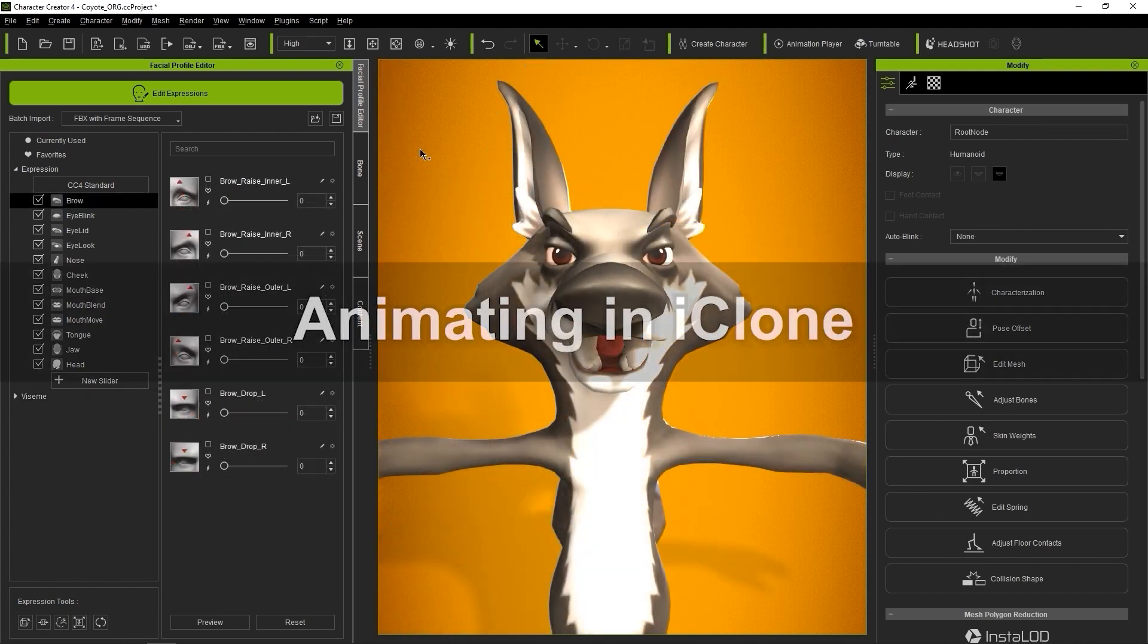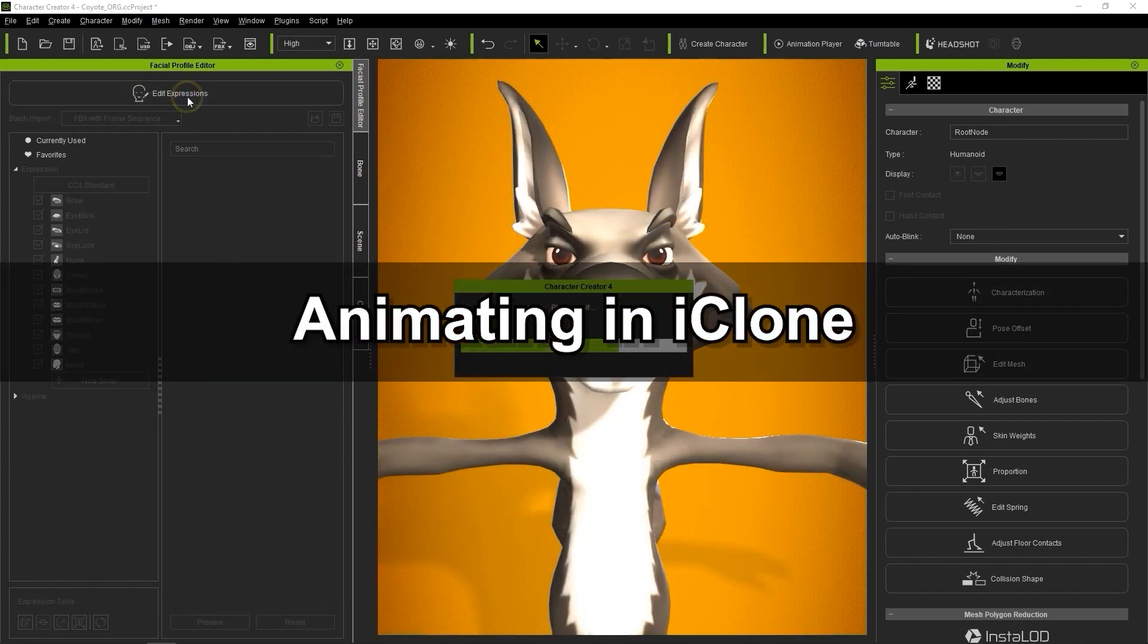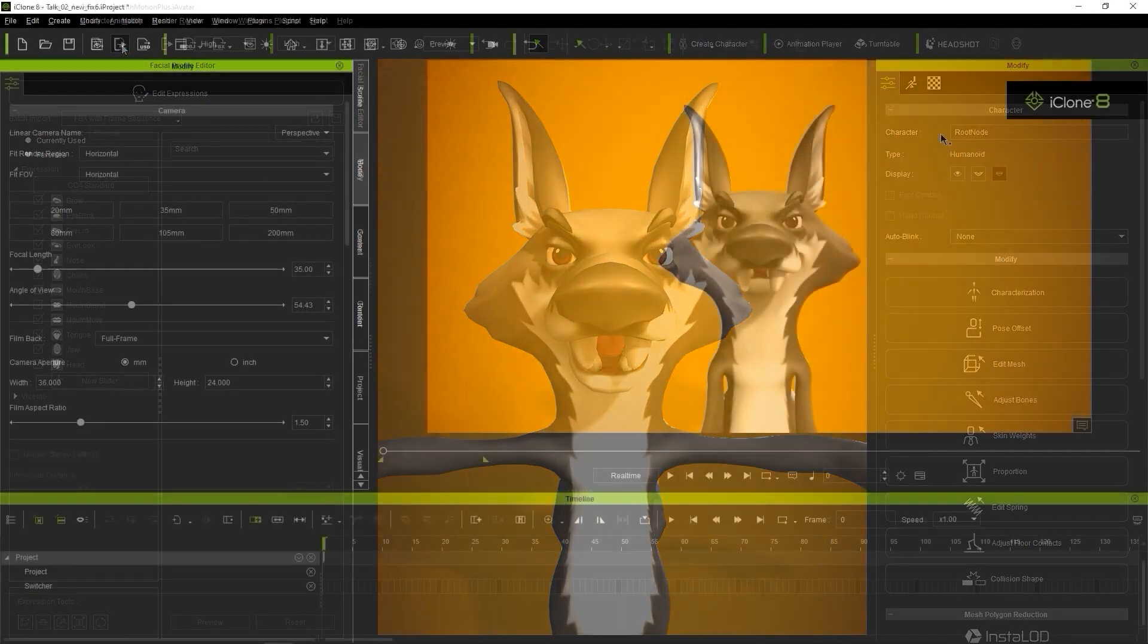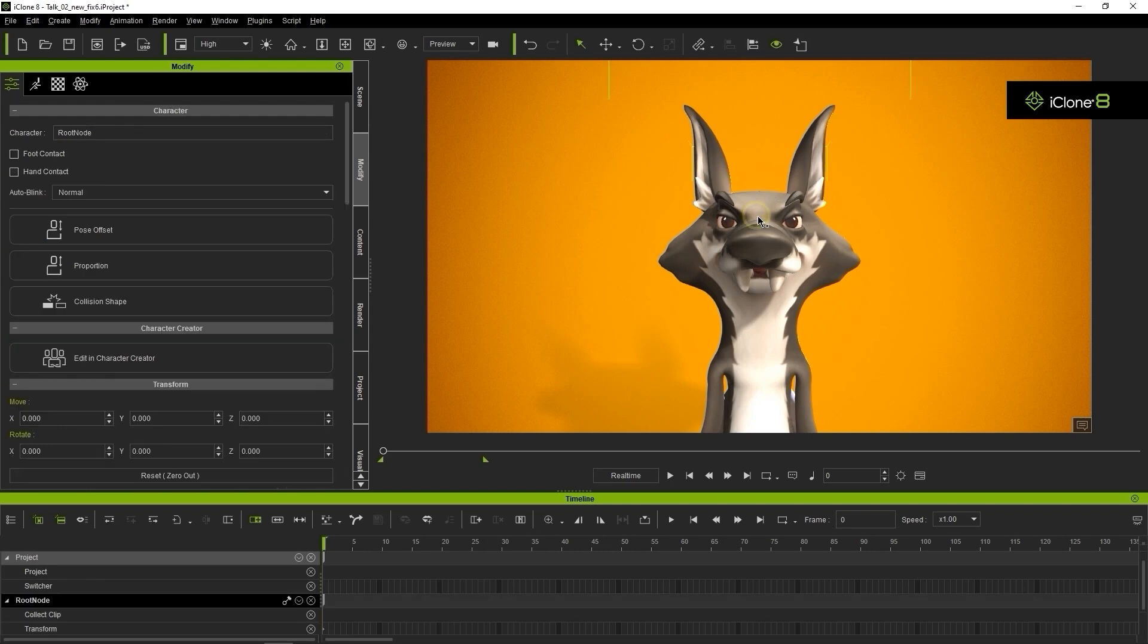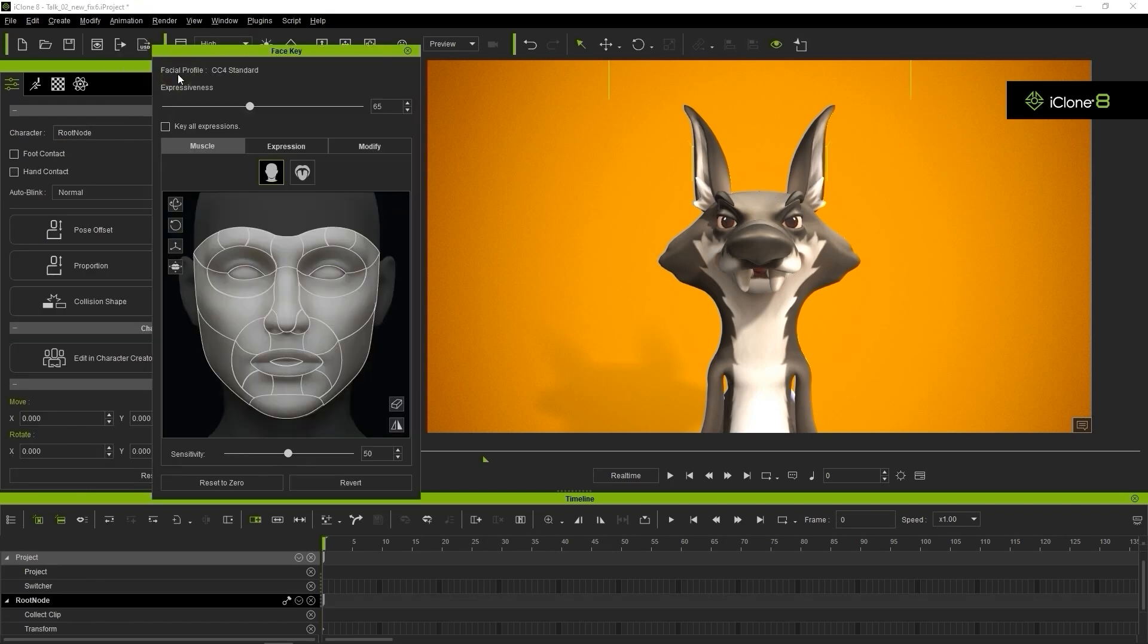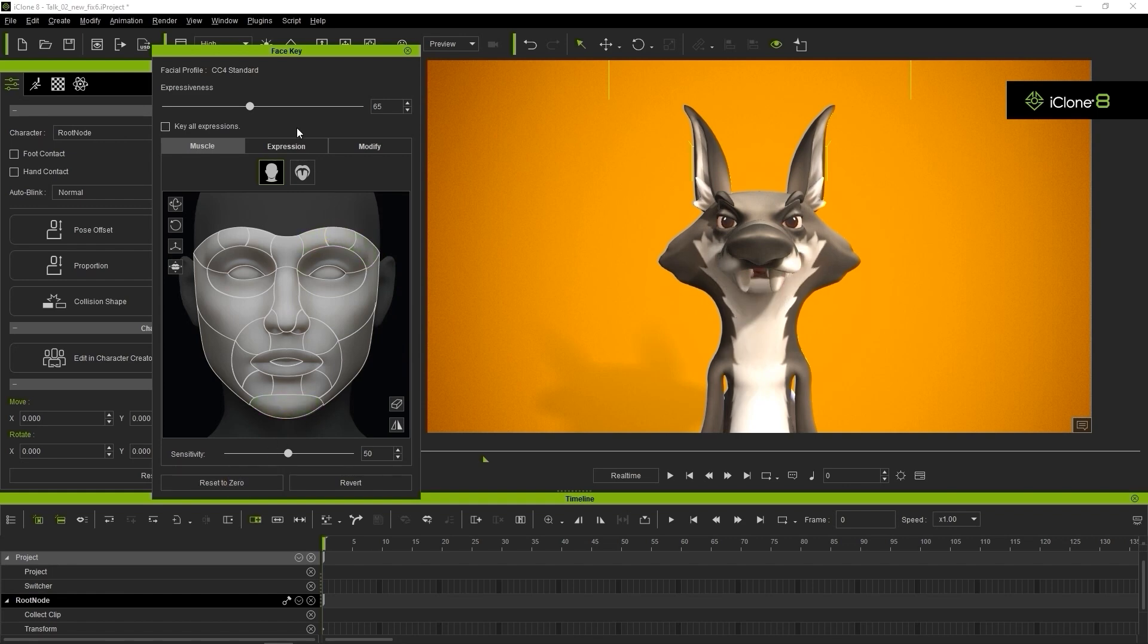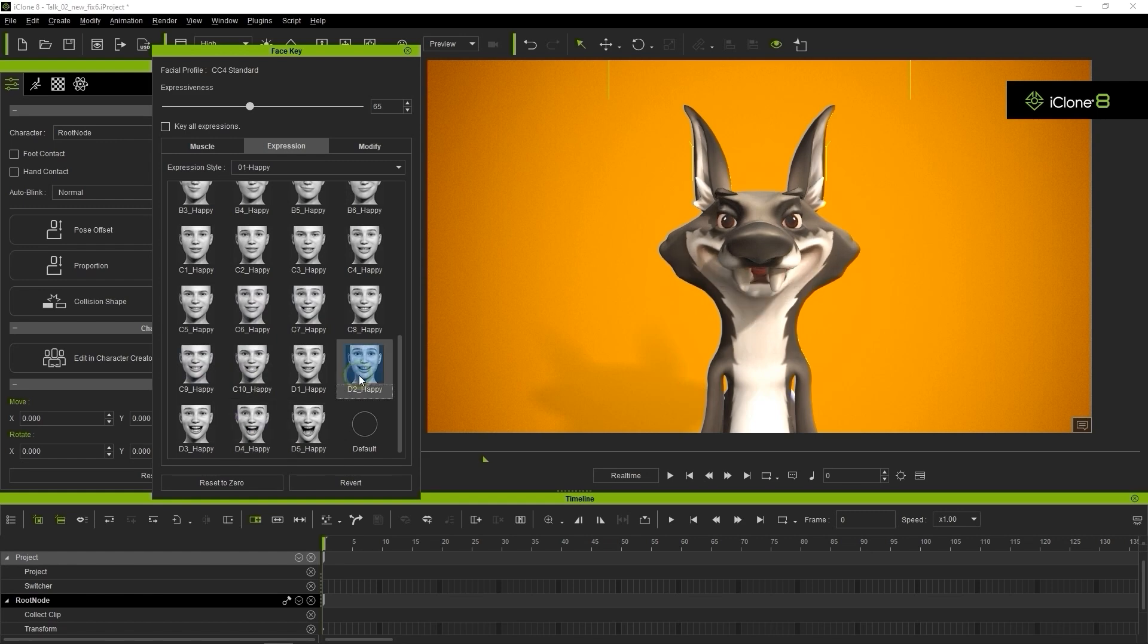Let's take a brief look at animating the character in iClone next. Once we get out of Edit Expression Mode, we can use the Send to iClone button at the top. In iClone, we can use the Face Key tool for frame-by-frame facial animation or tweaking existing animations. In the Muscle section, you can select individual facial sections from the reference image and click and drag to manipulate them.